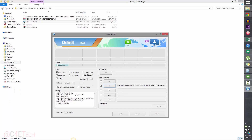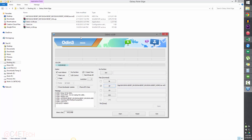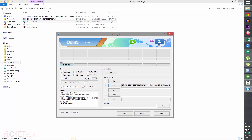Once you connect the phone to the PC, the Odin indicator will turn blue if your drivers are set up correctly — that means Kies was installed and is not running in the background. If it doesn't turn blue, make sure you quit Kies if it's running in the background. If it still doesn't turn blue, uninstall Kies, reboot your PC, reinstall it, reboot again, and try — it should work.